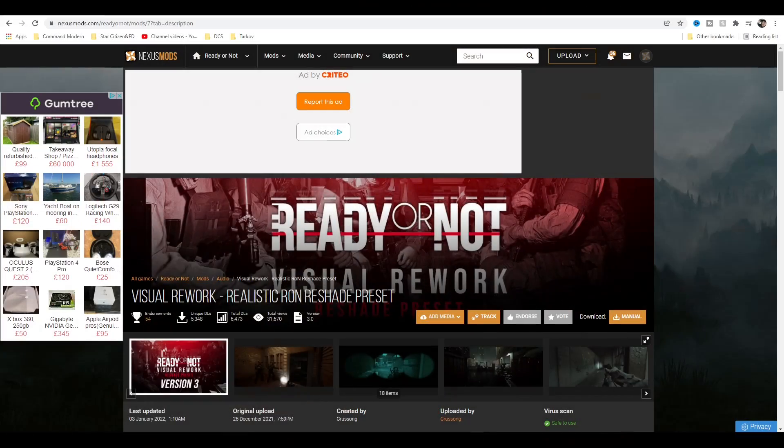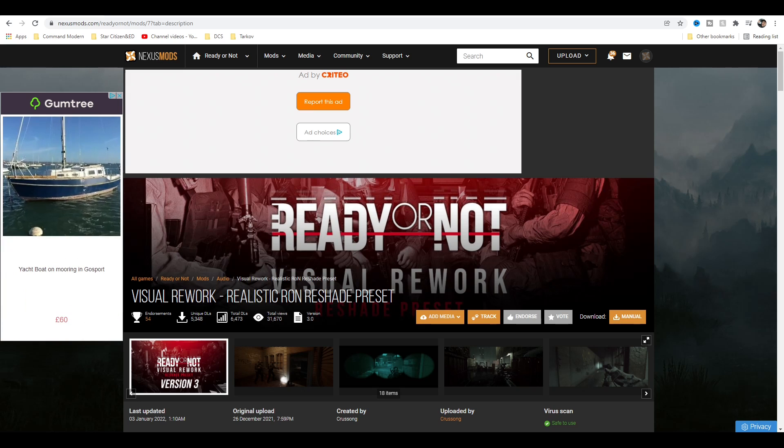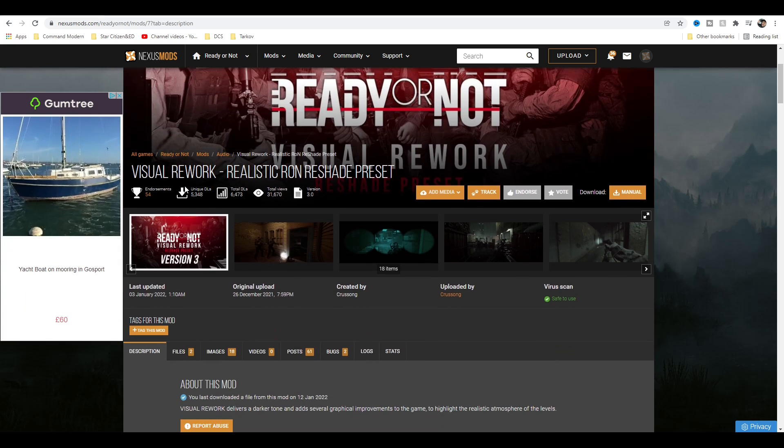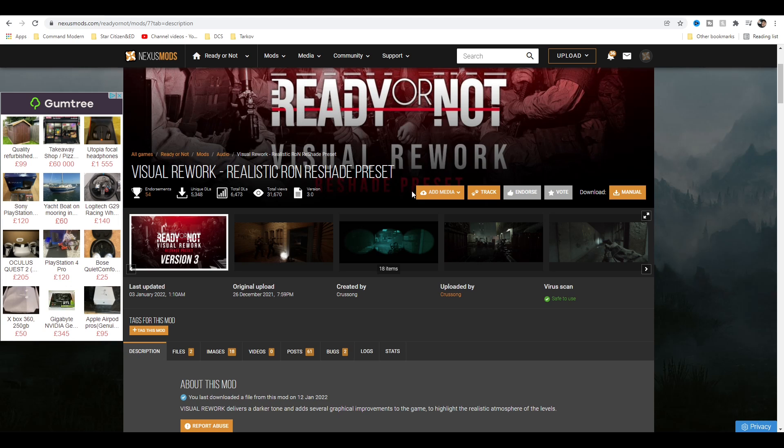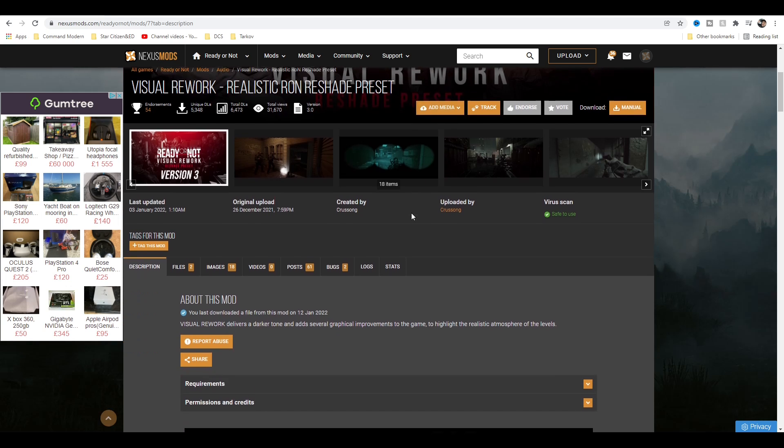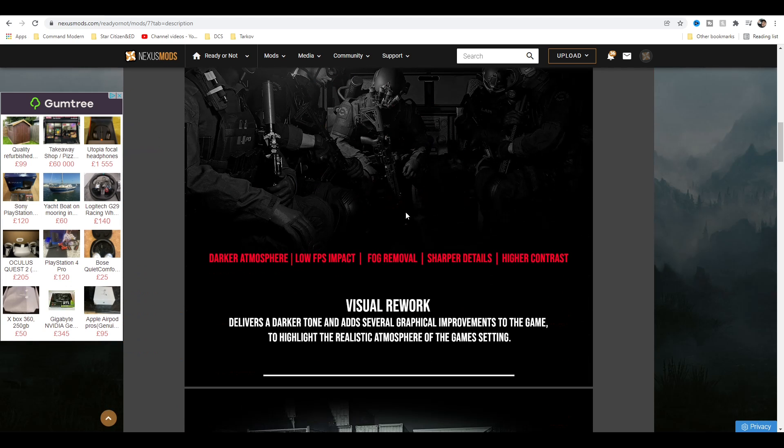So of course, as always, link in the description. This is on Nexus Mods. Here it is, the Visual Rework Realistic Ron Reshade Preset.